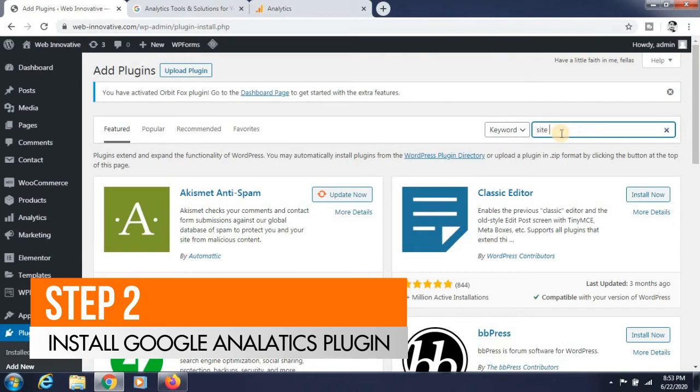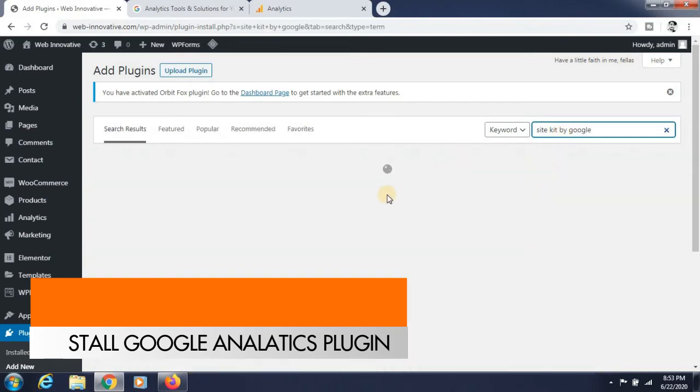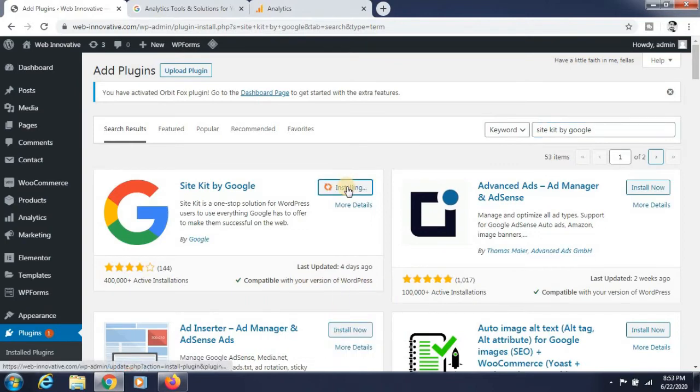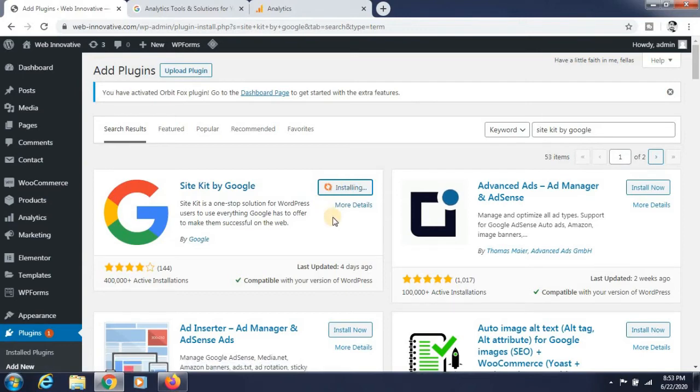You need to find the Google Analytics plugin. It's called Site Kit by Google, which provides Google Analytics. Click on install. It is taking some time to install in your WordPress website. After that, you have to activate it.